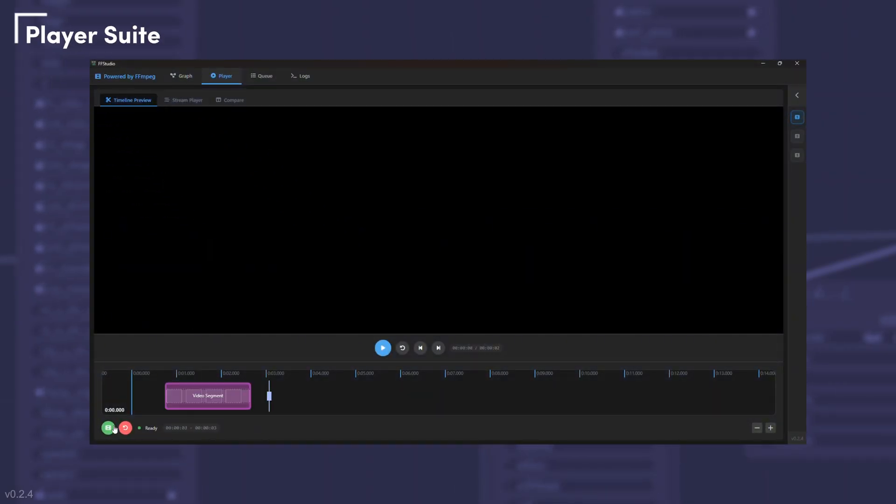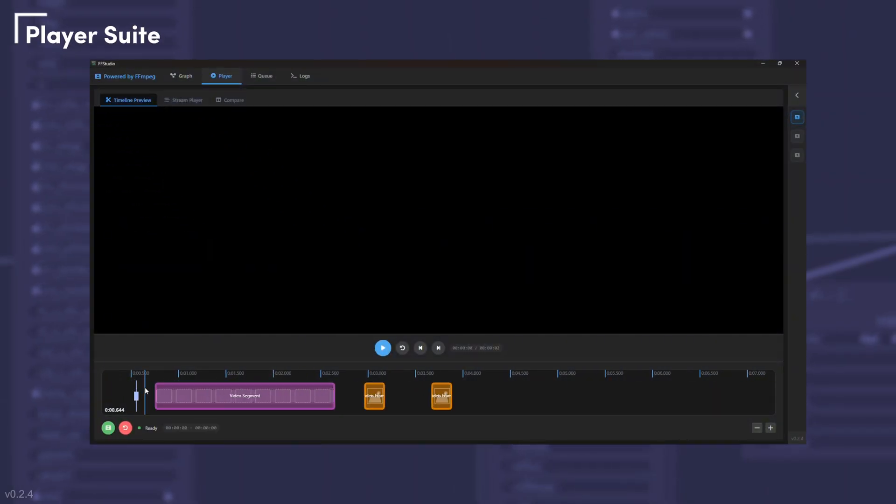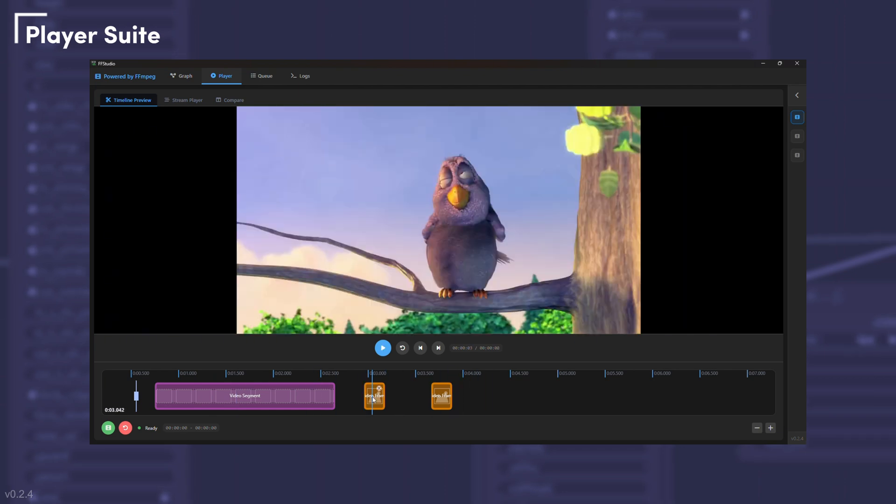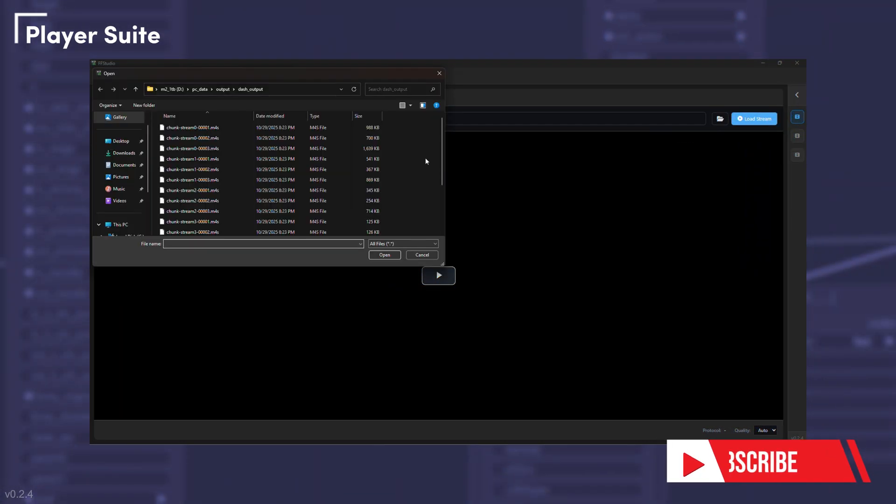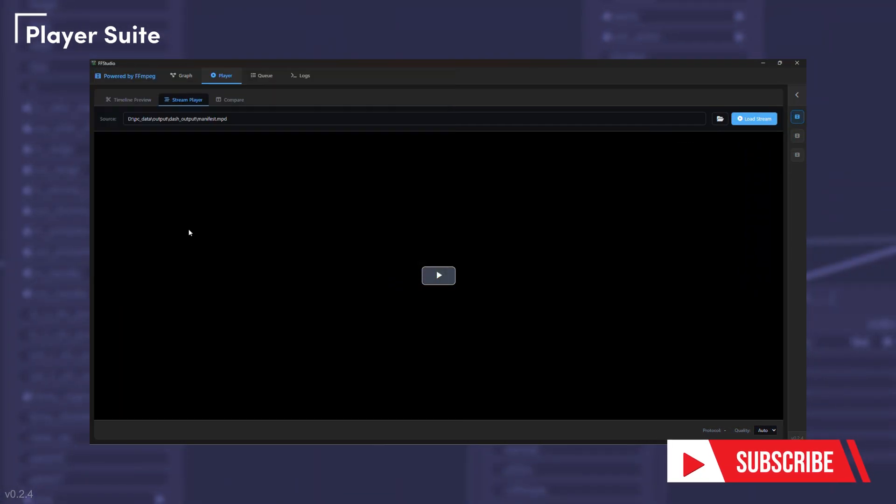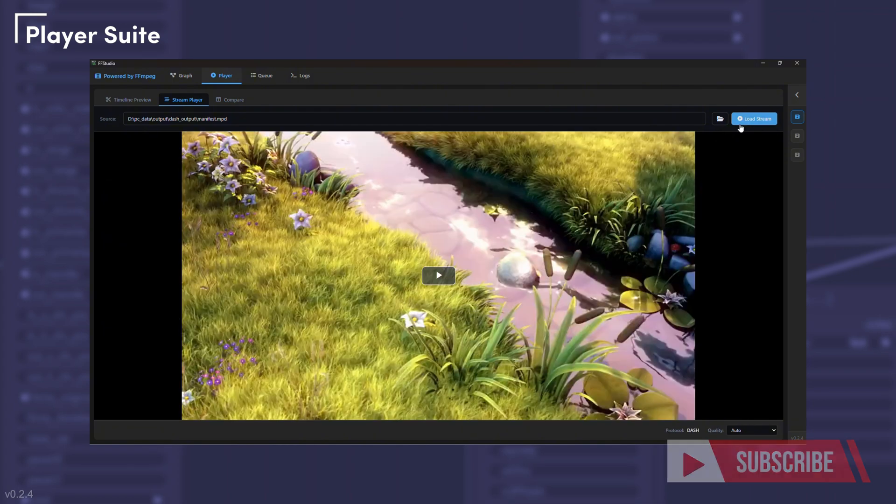Preview clips, inspect single frames, or stream HLS and DASH sources directly in the app. The compare player even gives you an A-B slider to spot subtle differences between renders.